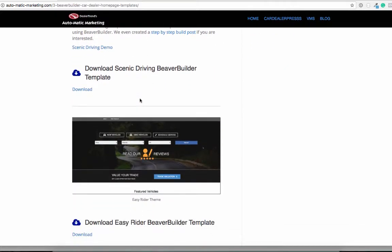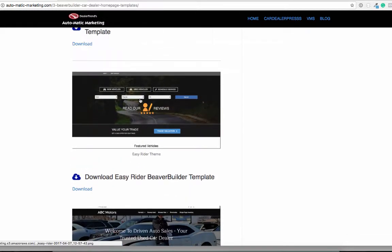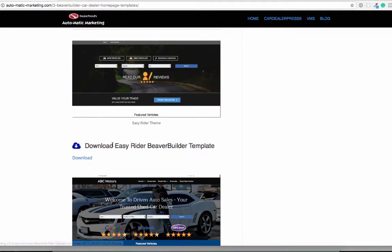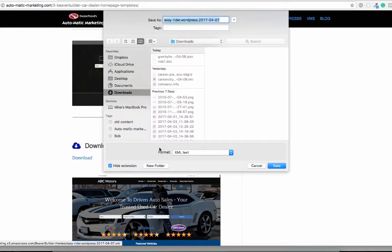As we roll them out, we're going to keep adding them, so you'll duplicate exactly what I'm going to show you here. Essentially, what I'm going to do is download this one. We call this one Easy Rider, so I'm just going to select Download.